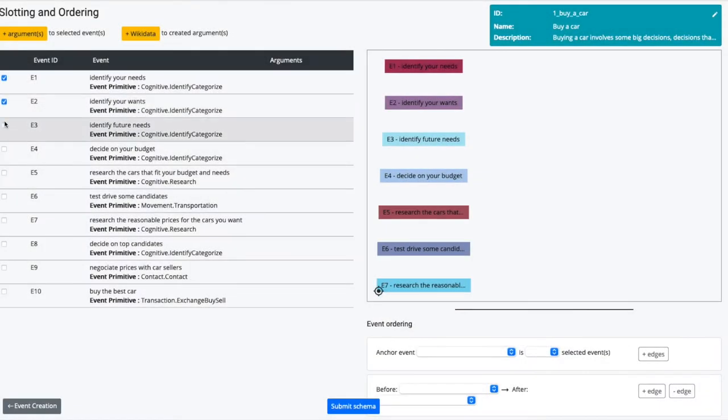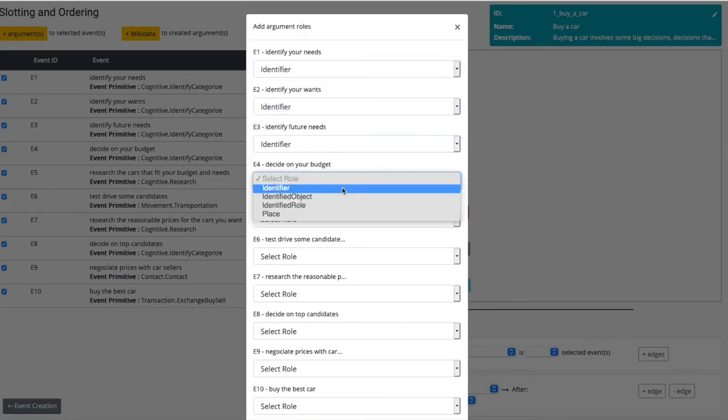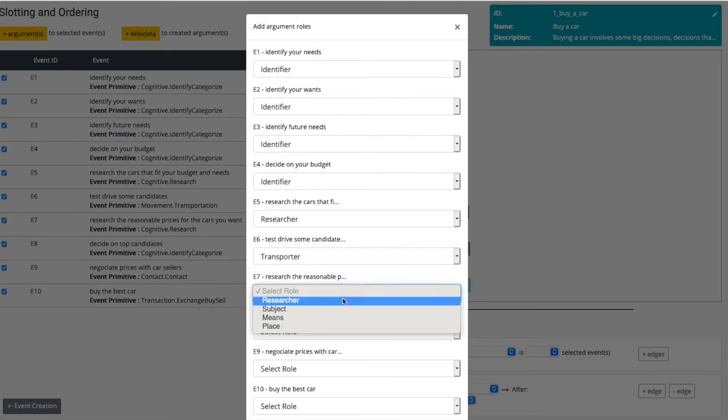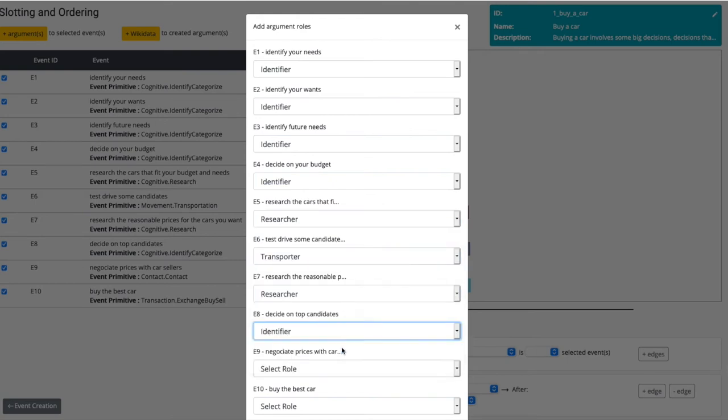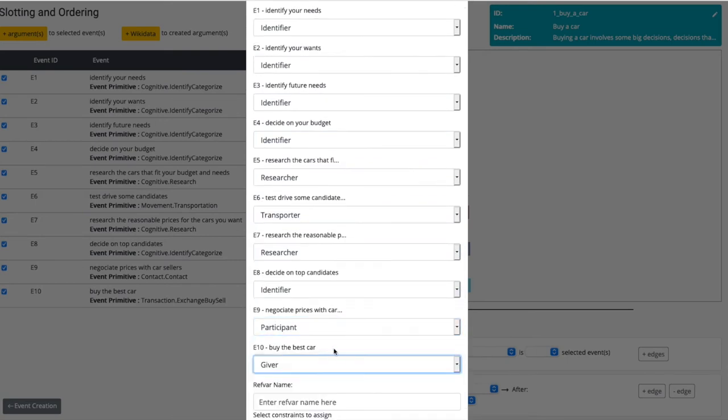In this stage, the author has two responsibilities. First, they identify those entities that play an important role throughout the script. For example, in the case of purchasing a car, the car buyer.